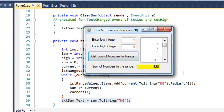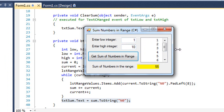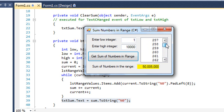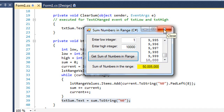Let's watch this operate. For 5 through 35, the result is 620. For 1 to 10, adding 1 through 10 gives a total of 55. For 1 to 10,000, it took about 4 seconds to calculate and display all 10,000 numbers, with a total of 50,005,000. You can see the loop executes very fast — it went through 10,000 iterations in about 4 seconds.